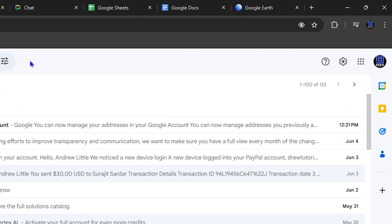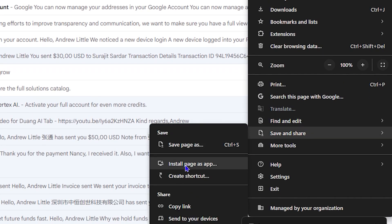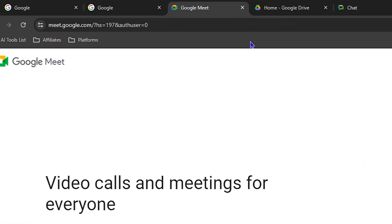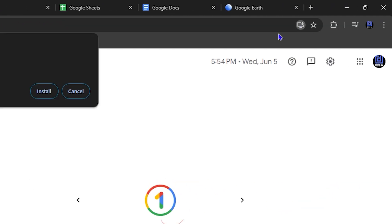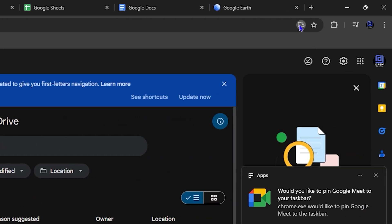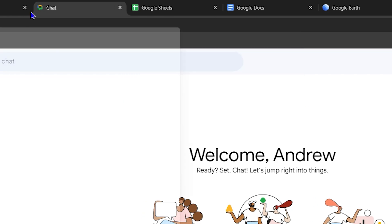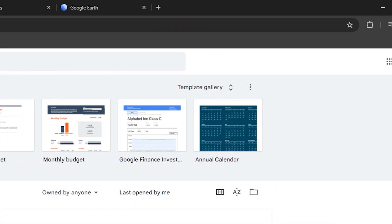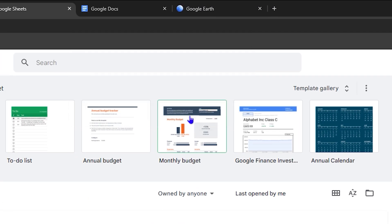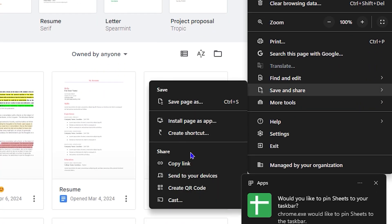I'll install a few more to show the process. For Gmail, go to Save and Share and install it as an app. Google Meet has the install icon in the address bar. Google Drive — you can install it. Google Chat — you can install it. Google Sheets — click the three dots, Save and Share, then install as an application. Same goes for Google Docs.